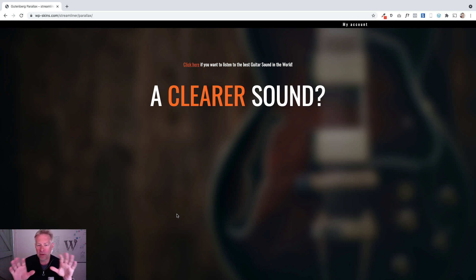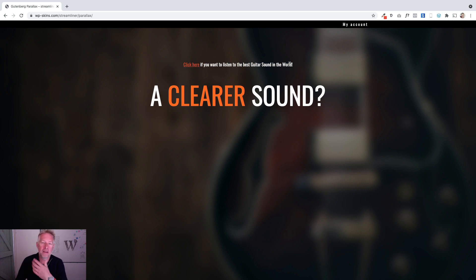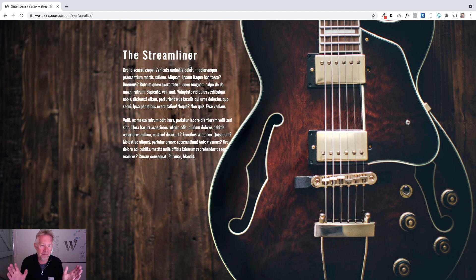So can you see how we've got an initial full-screen picture, and we've got a blurry image behind it? The question up here is 'click here if you want to listen to the best guitar sound in the world,' and you click on that little link and it will smooth scroll your user down. Can you see how the image is now completely clear?